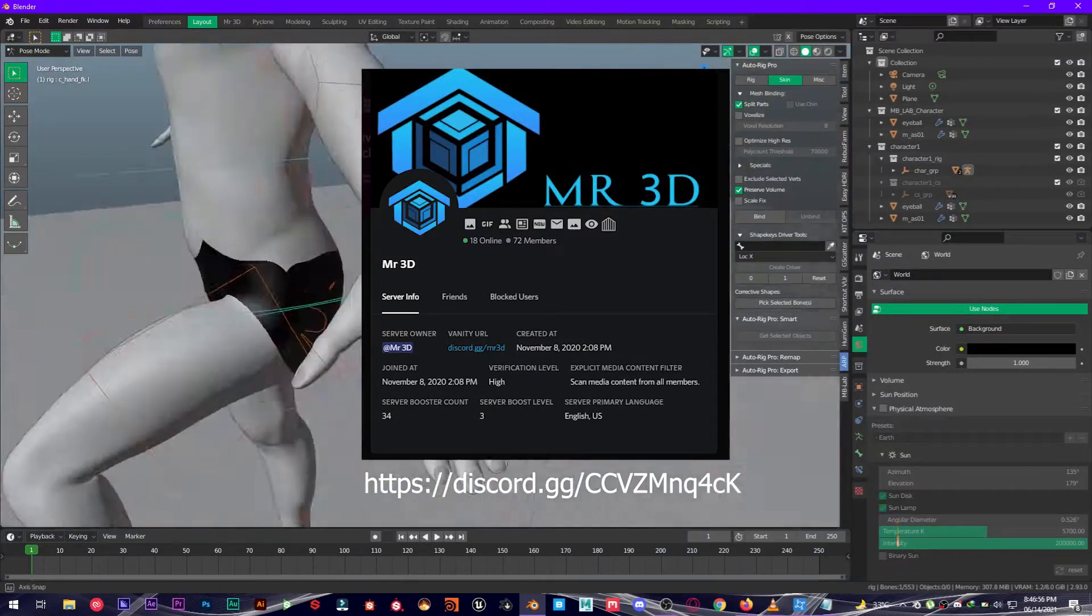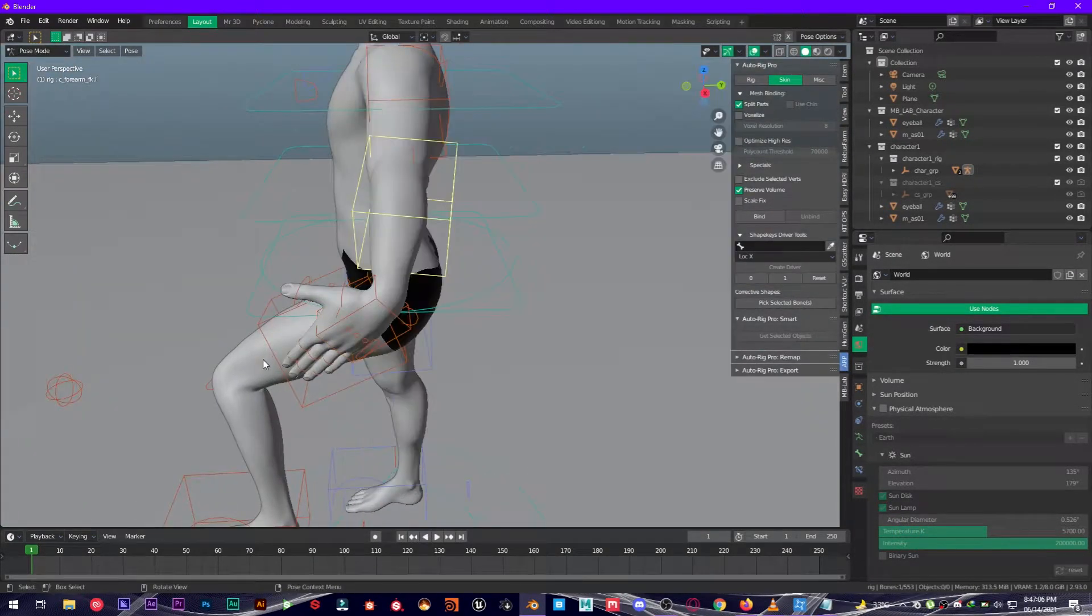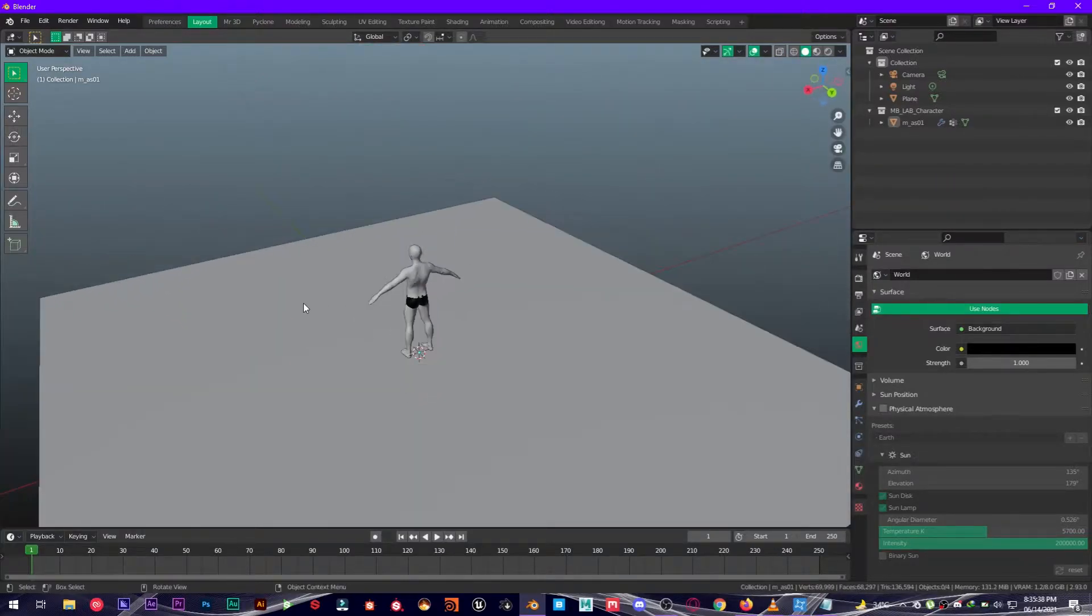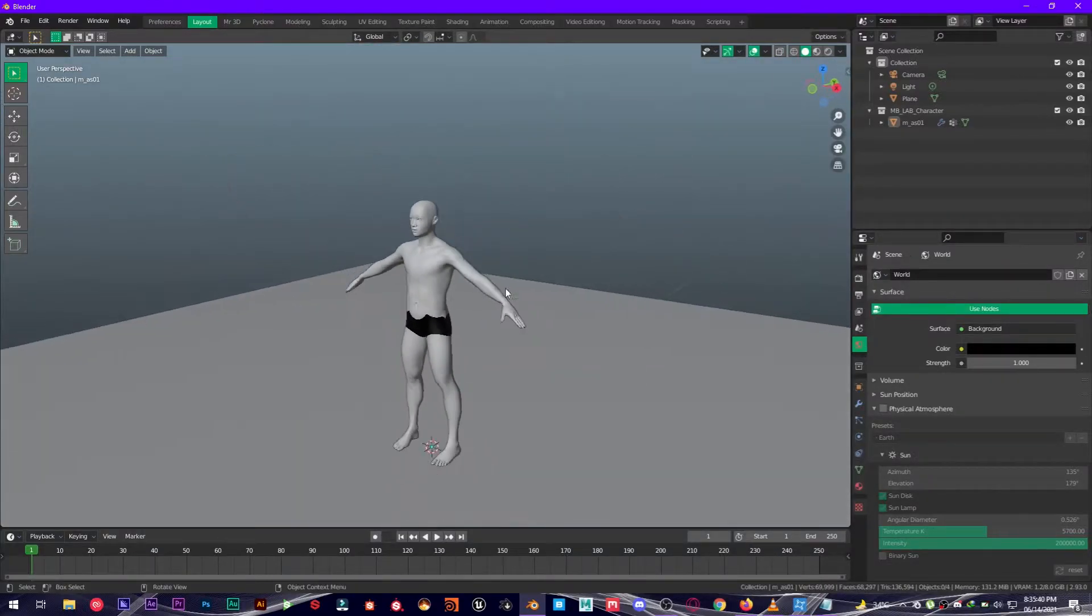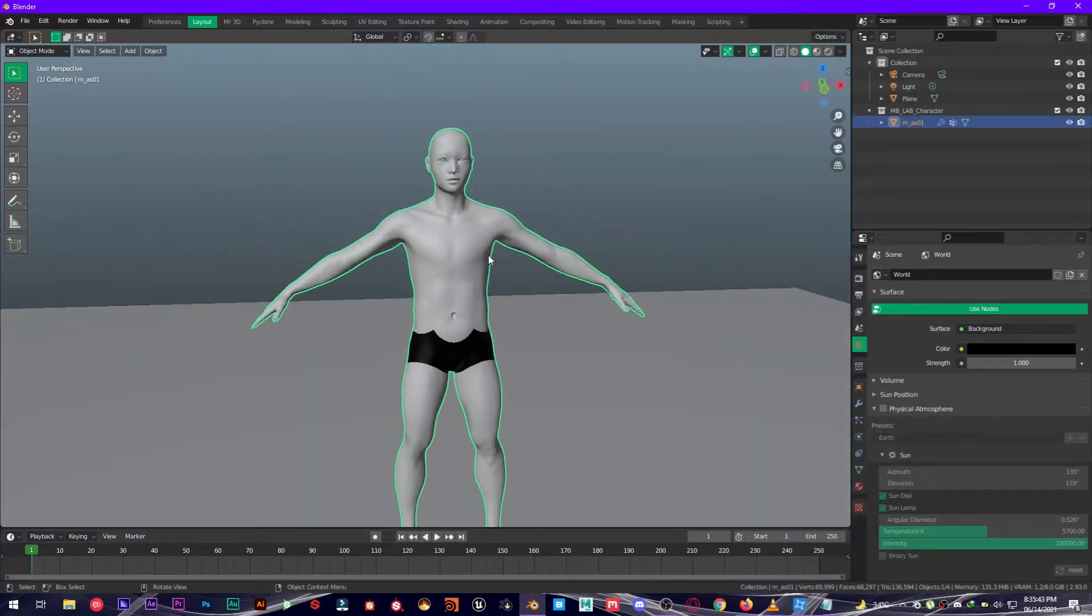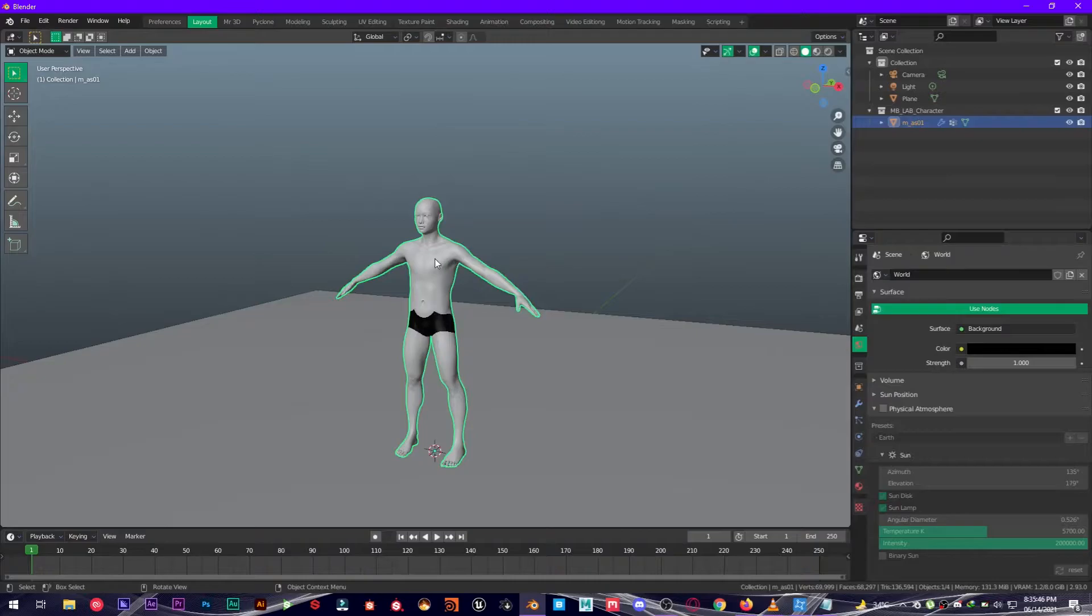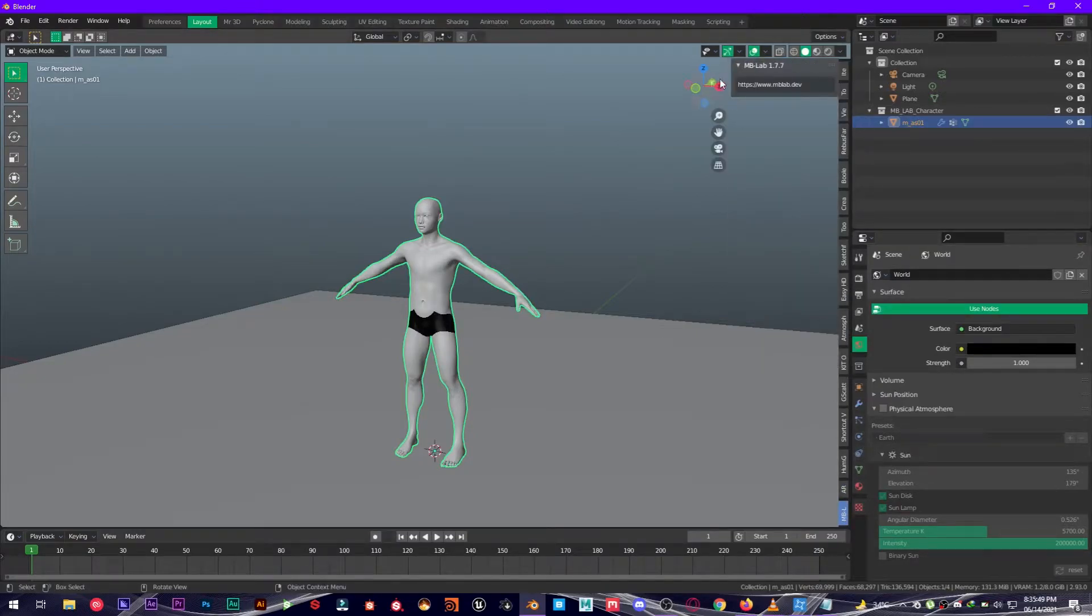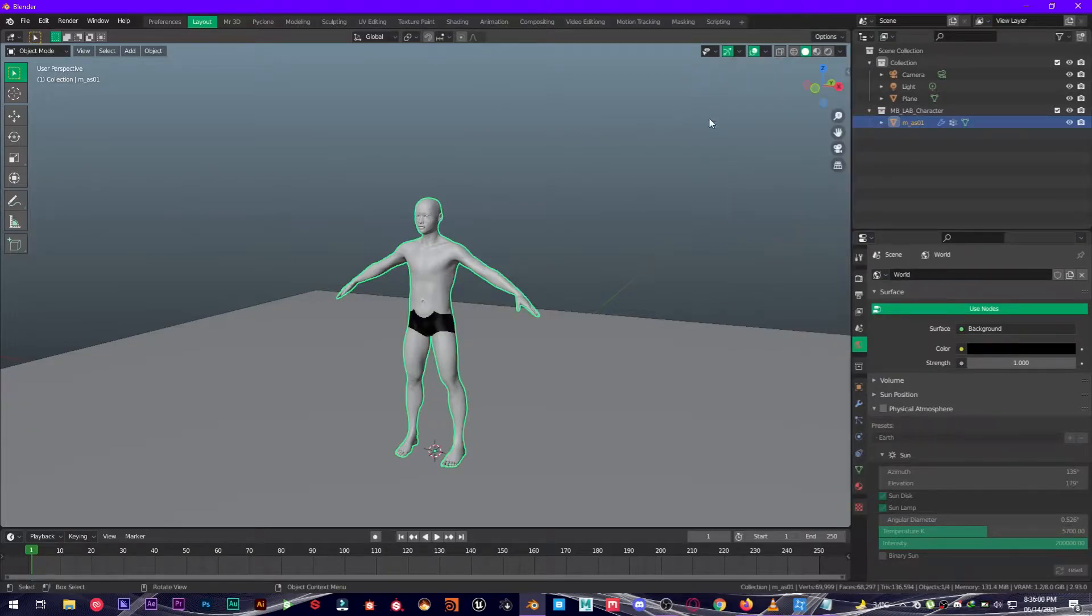So without any further ado, let's jump into this tutorial. First of all, you're going to open up the default scene in Blender and replace the cube with a character like I have here. I took this character from MB Lab add-on, which I think is almost free. If it's free, I will leave the link in the description below for this add-on as well.